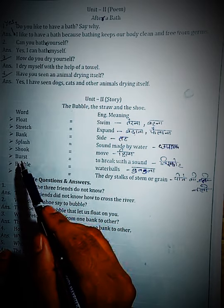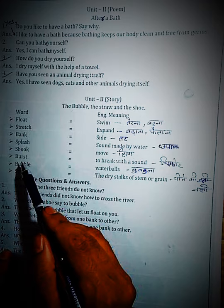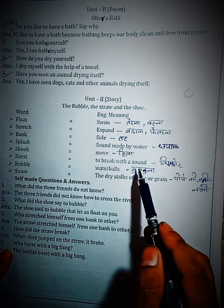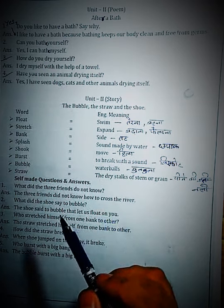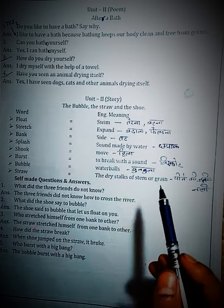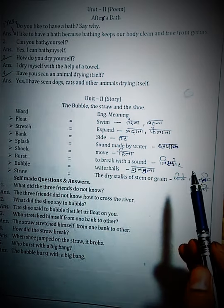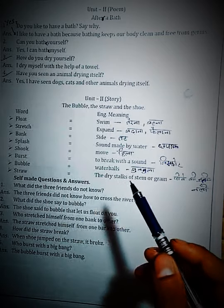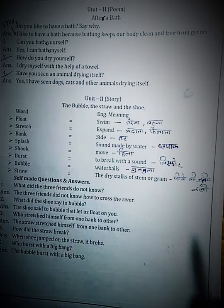Next word: 'Burst.' Burst means to break with a sound — do kuch tootne ki awaz hona sakti hai, ya kuch visfot. In Hindi we say 'visfot,' sound ke saath — jaise balloon phat jaata hai, to burst means phat jana, jordar awaz ke saath.